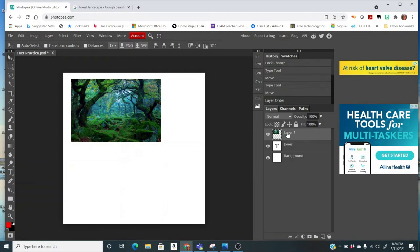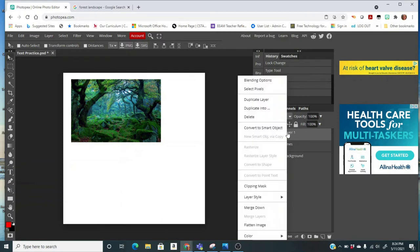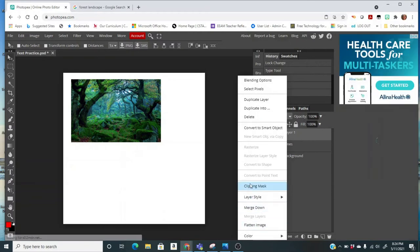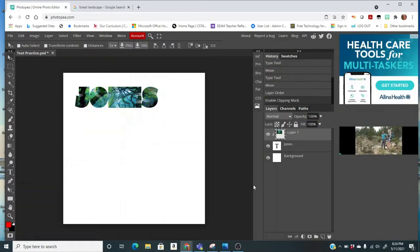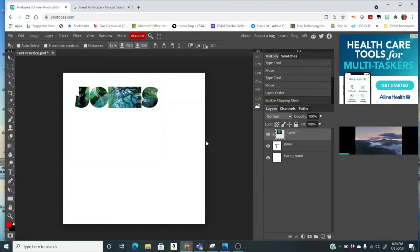This pop-up menu will come, and I'm going to select the clipping mask, and then voila, the image is in the text.